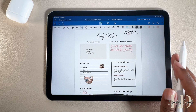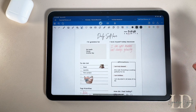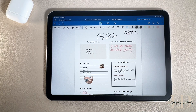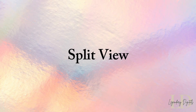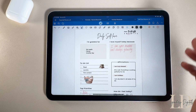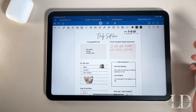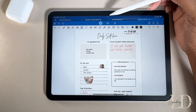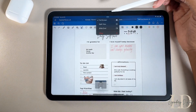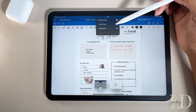Hey y'all, welcome back to another video! If you're new here, my name is Jasmine. Don't forget to like, comment, and subscribe. Let's start with one of my favorite features: Split View. To access it, just tap the three dots at the top and select Split View.